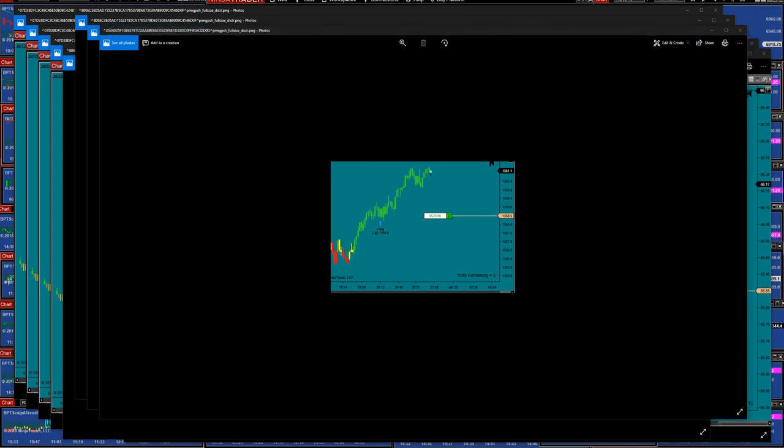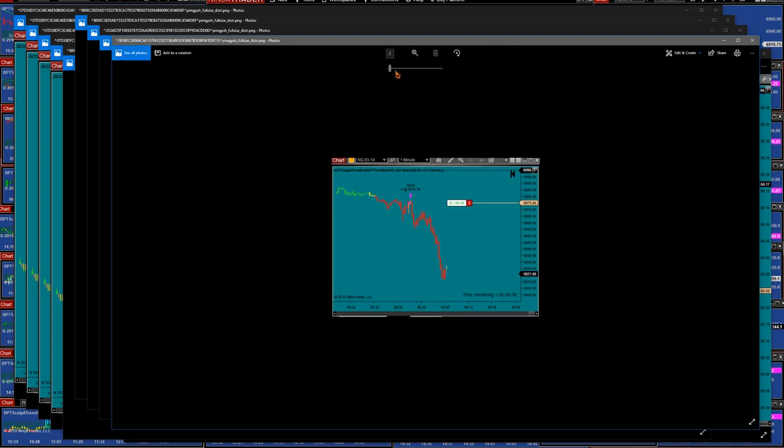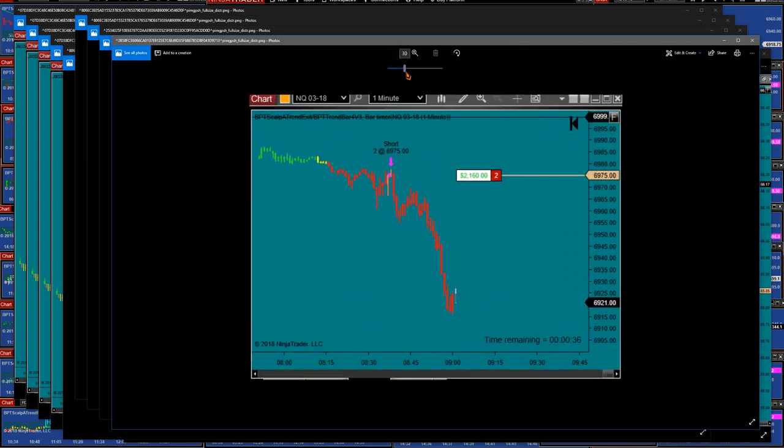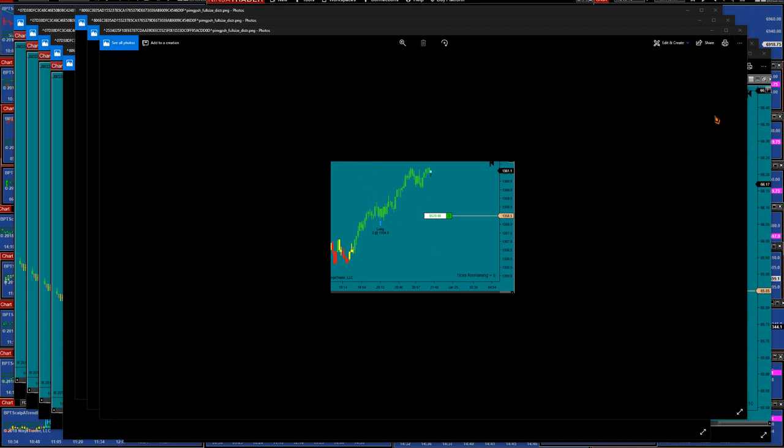He had a run on the NASDAQ and I love that entry on the NASDAQ, it is 975. You can see how he got that trade, live trade. On that trade here, I don't know if I can make it bigger, he made $2160 live trading.